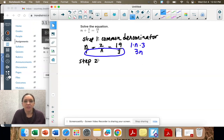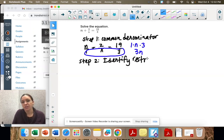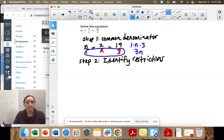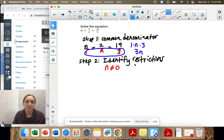Step two is to identify restrictions. There are some values that would make this whole thing undefined — think about the asymptotes we did in the first section. What can the denominator not equal? n cannot equal 0, because that would make this undefined. So that's a restriction — it's what the value cannot equal.